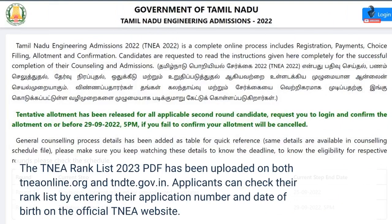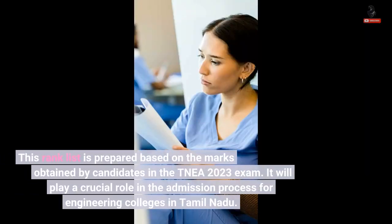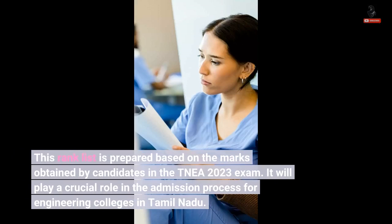The TNA Rank List 2023 PDF has been uploaded on both Neonline.org and TNDT.gov.in. Applicants can check their rank list by entering their application number and date of birth on the official TNA website. This rank list is prepared based on the marks obtained by candidates in the TNA 2023 exam, and it will play a crucial role in the admission process for engineering colleges in Tamil Nadu.